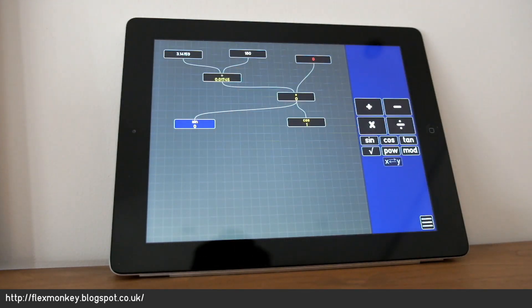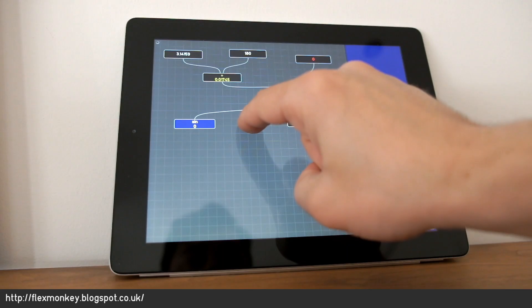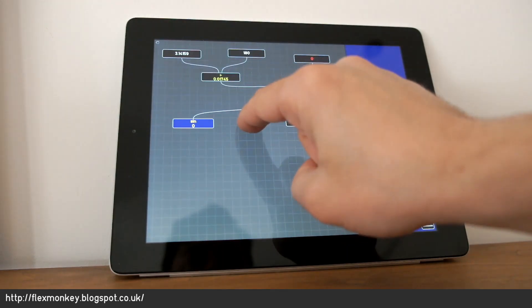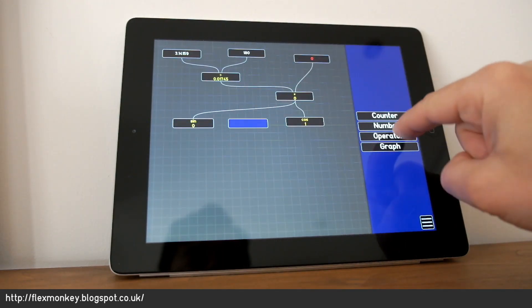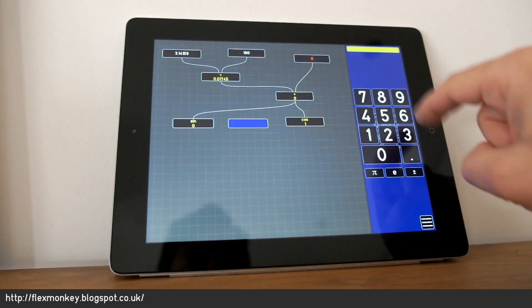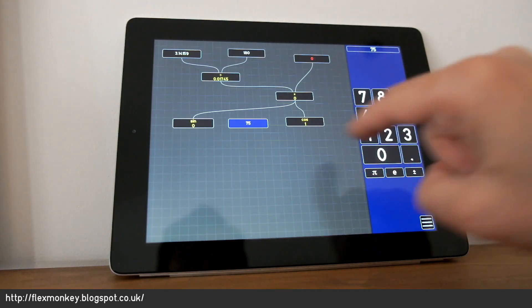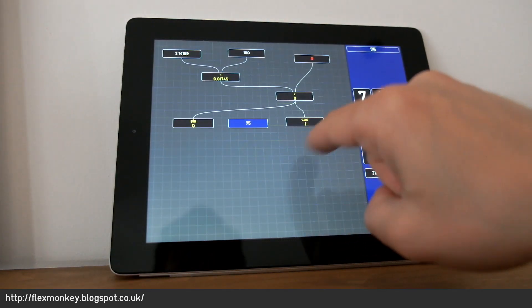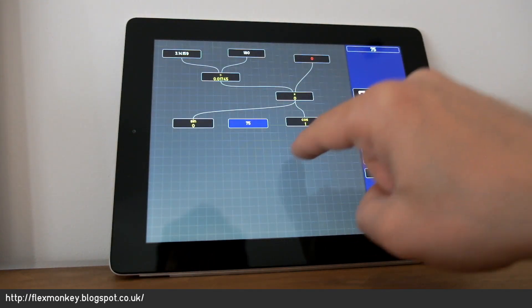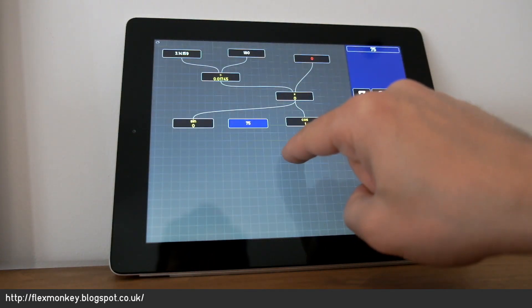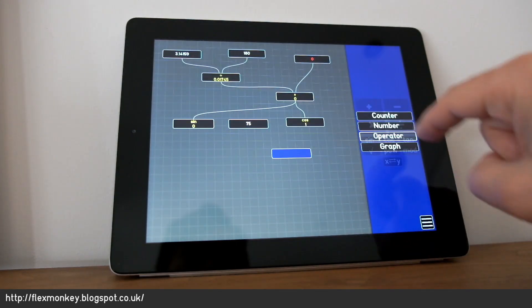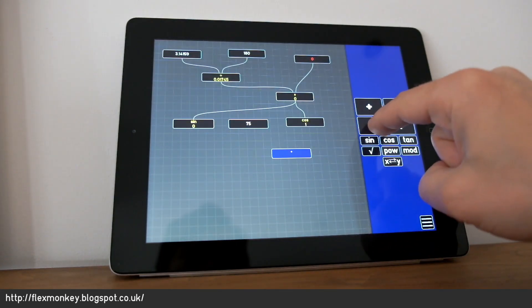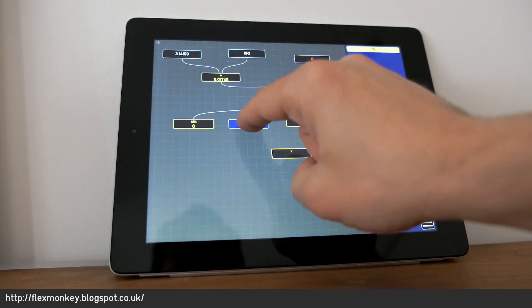And then pick another number which is going to act as a radius for our circle. So that's a type number. Let's make it 75. And then I'm going to multiply the sine and the cosine with our new radius. So here's an operator again. That's a multiplication.